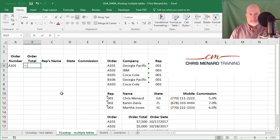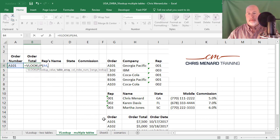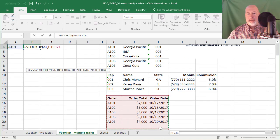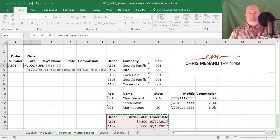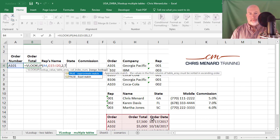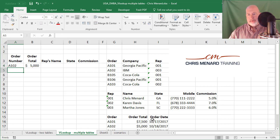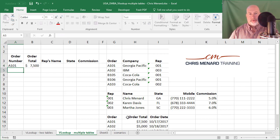Here's a simple VLOOKUP: equals VLOOKUP, comma, that's this table down here, comma — in that table, what column are you looking for? I'm looking for the second column, and this one's going to be FALSE because I'm looking for an exact match. Order 7500, A102 is 5000 — it is working.